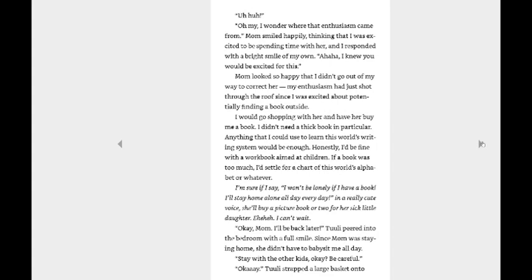I would go shopping with her and have her buy me a book. I didn't need a thick book in particular. Anything that I could use to learn this world's writing system would be enough. Honestly, I'd be fine with a workbook aimed at children. If a book was too much, I'd settle for a chart of this world's alphabet or whatever. I'm sure if I say I won't be lonely if I have a book, I'll stay home alone all day, every day. In a really cute voice, she'd buy a picture book or two for her sick little daughter. I can't wait.